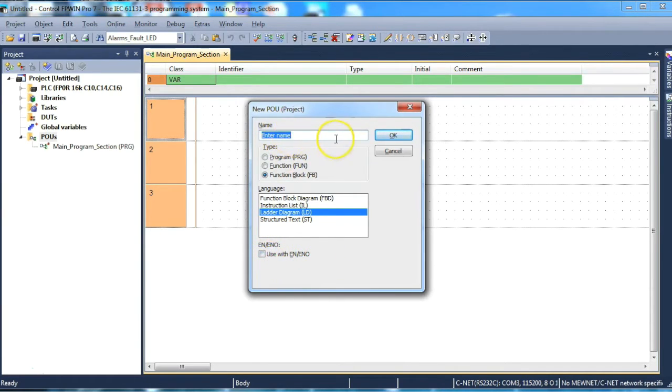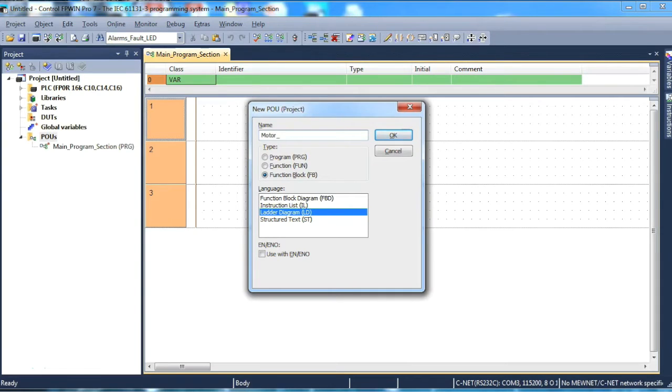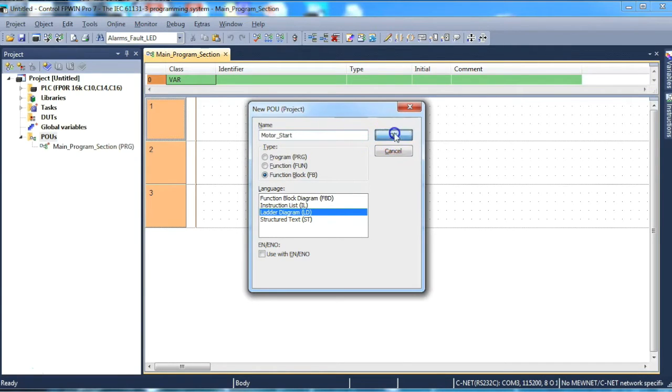We select a name for the function block. In this instance we're just going to do a simple one to keep it easy and short. It's a motor start block. So type in motor_start, and we select OK.